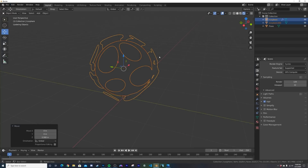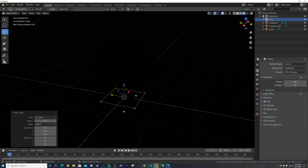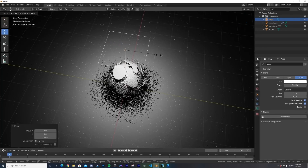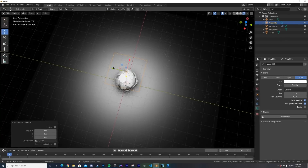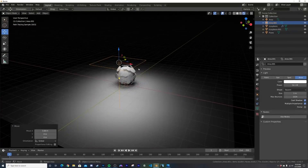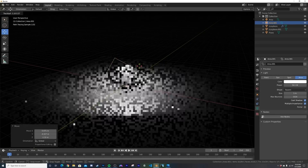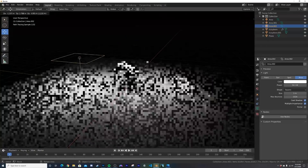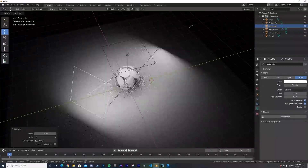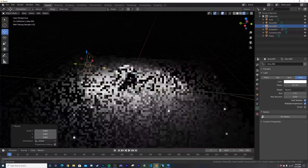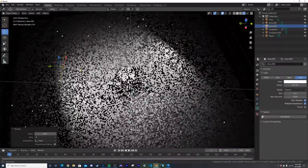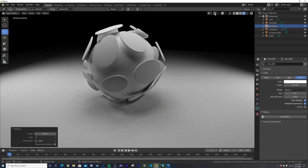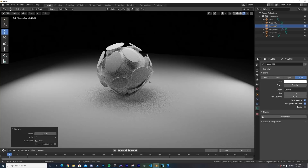Make sure we're in the Cycles render engine and switch to rendered view. Add an area light, move it up high, set power pretty high, scale it up, then duplicate and position a couple more area lights around the scene. I'm not a big fan of viewport denoising so I'll work with the noise visible for now.